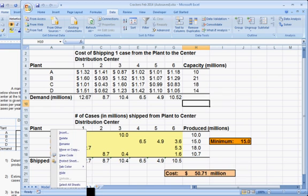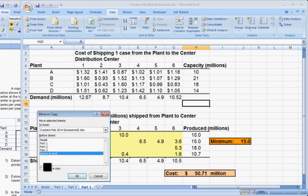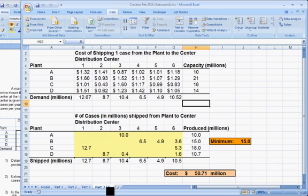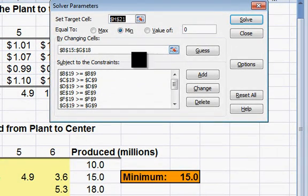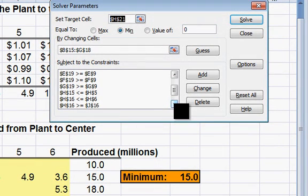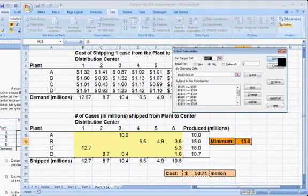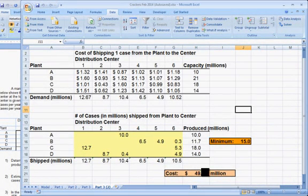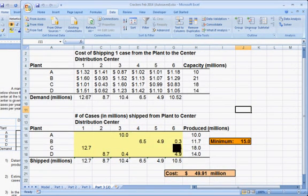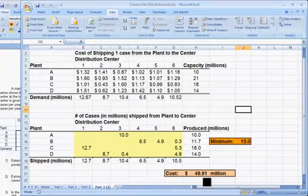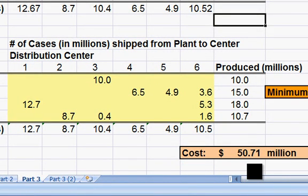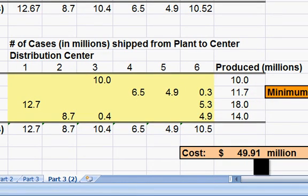You could find it very quickly by redoing Solver with that constraint missing. We'll change Solver to eliminate H16 being bigger than J16 — delete — and solve again. Indeed, if we don't agree to that minimum, Plant B will produce a lot less than 15. We're doing a slightly different shipping schedule, and almost a million less in cost. Part 3 used to be 50.7 million — if we eliminate that agreement, it's down to 49.91 million. So that difference would be the cost of agreeing to this minimum at Plant B.